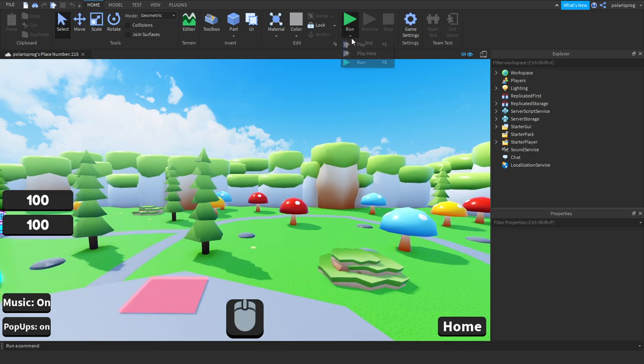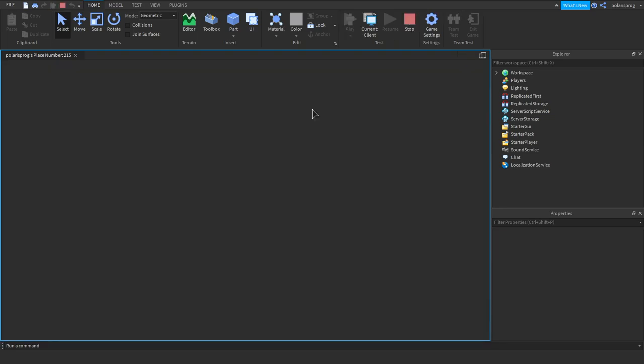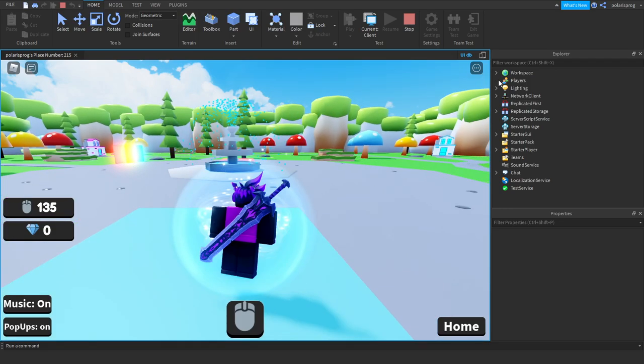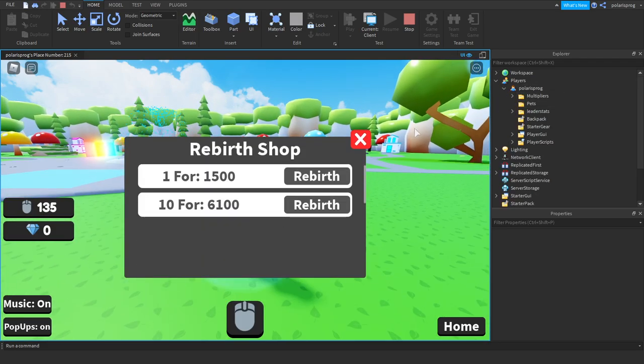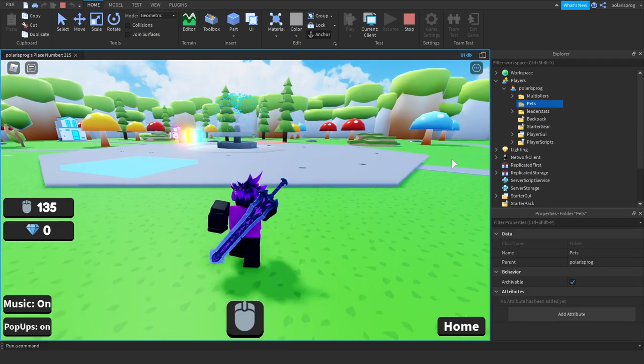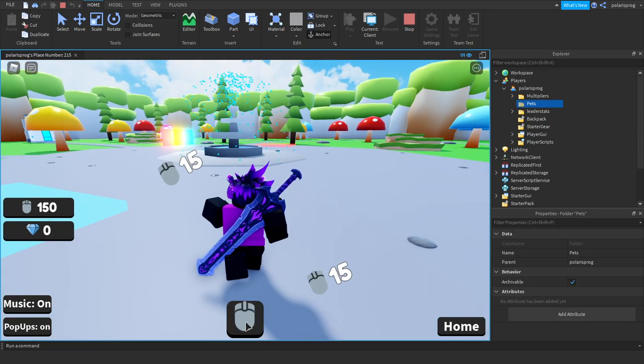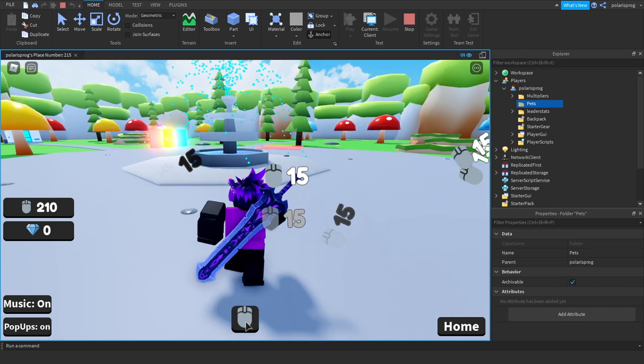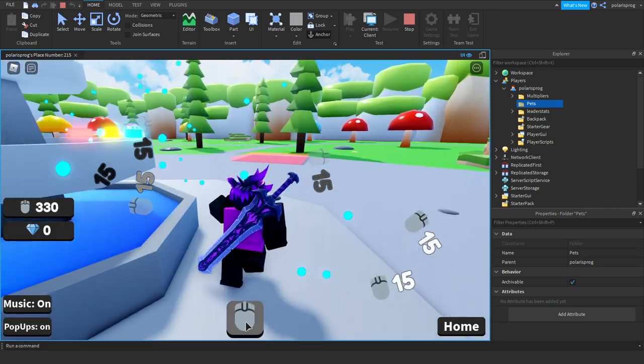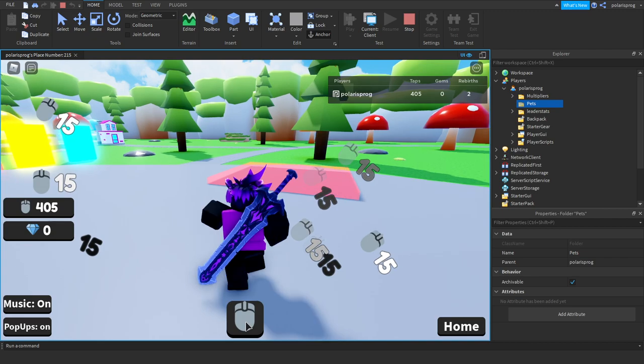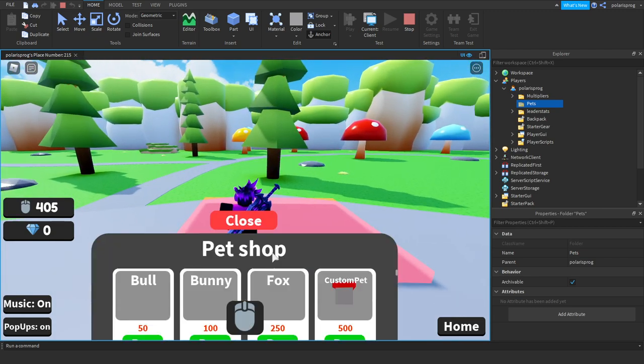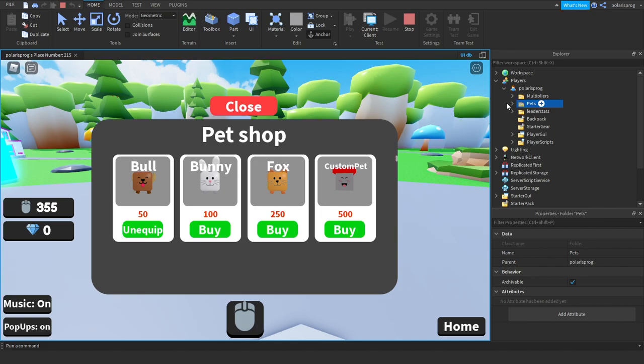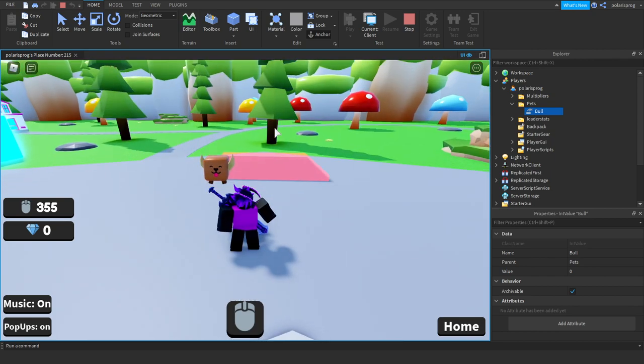So when we join the game what we firstly see is we have in our player object we have a pets folder. And when you go ahead and get some pets, if I buy this it adds an int value inside of the player.